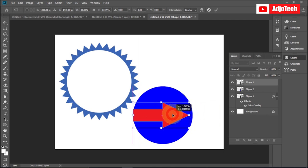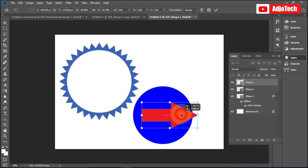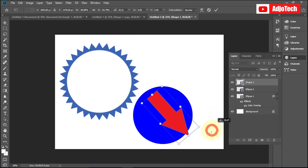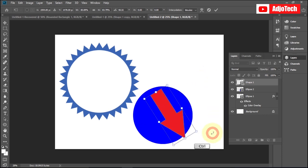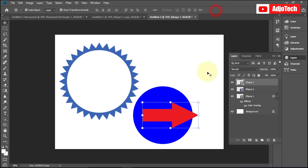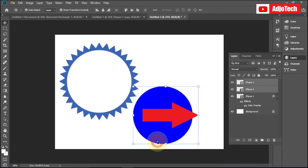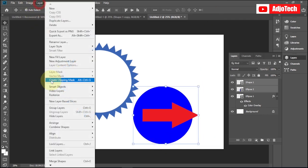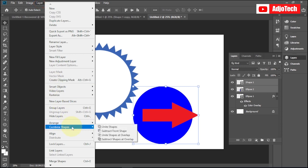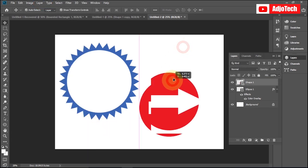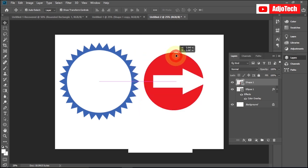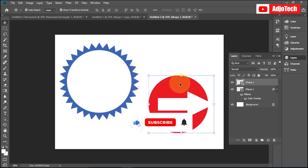I'll position the circle overlapping the arrow, then combine the two shapes and subtract the arrow from the circle. Going back to Shapes, then Combine Shapes, I'll choose Subtract from Front — and you can see it creates a completely different shape. Like and subscribe for more tips and tricks on my YouTube channel. Bye bye!